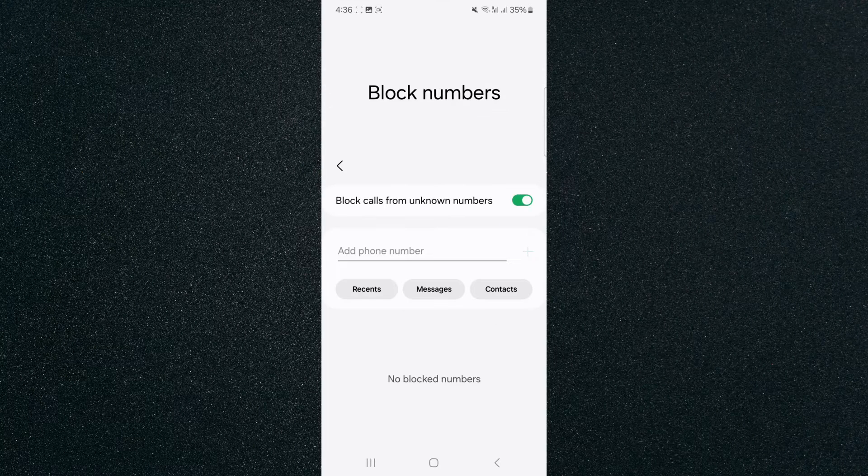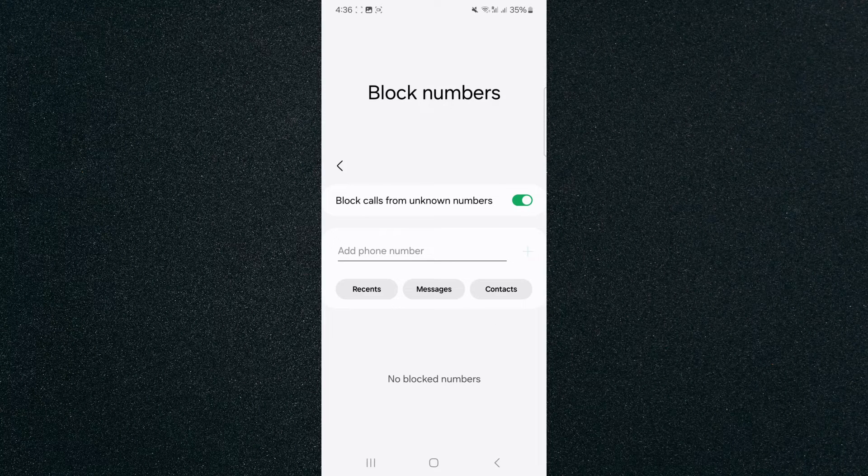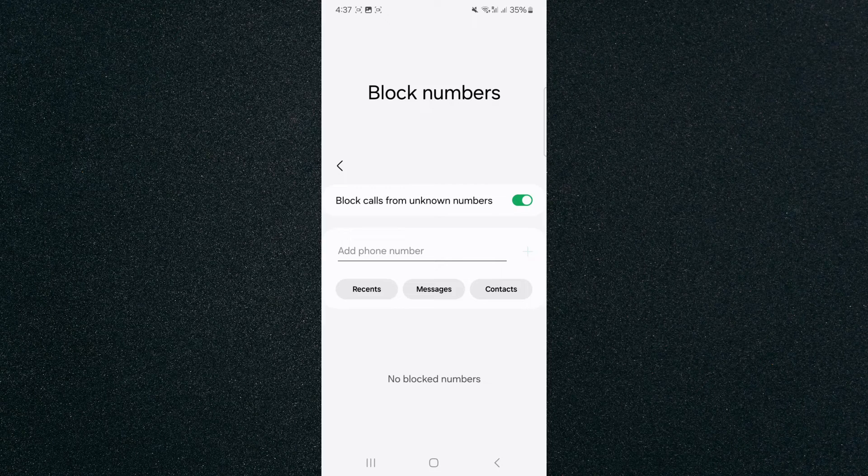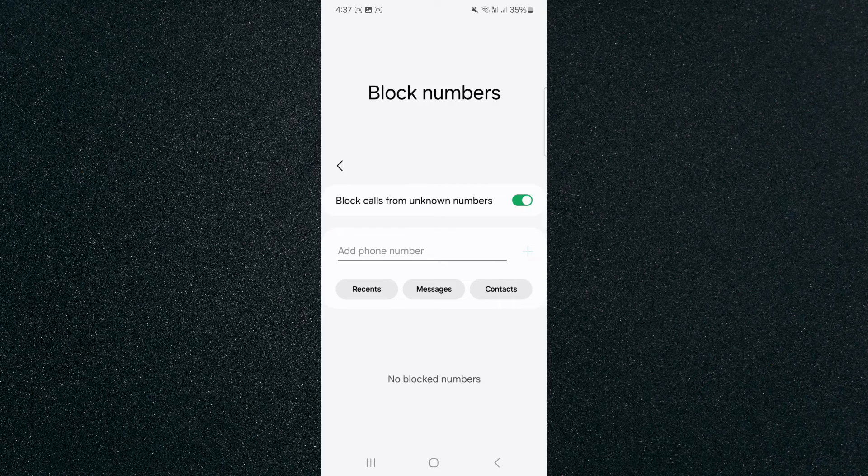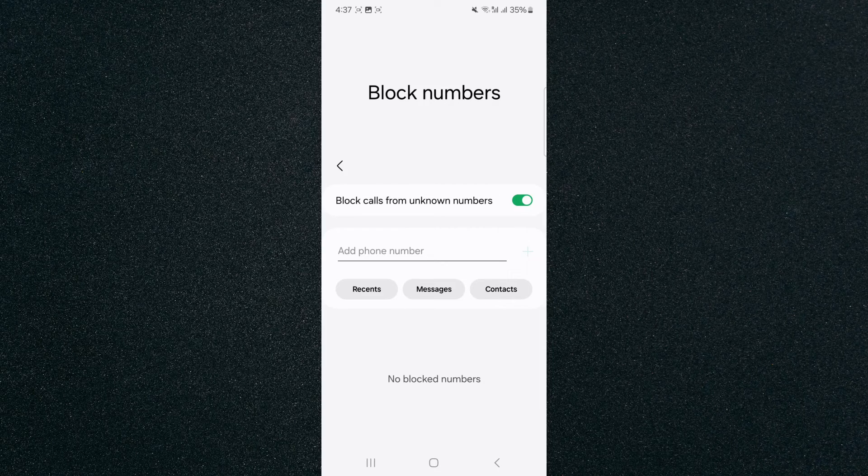And yeah, that's pretty much it. That's how to block calls from unknown numbers on your Android device. If you have any questions, let me know down in the comments below and I'd be more than happy to help.